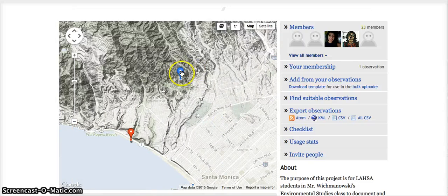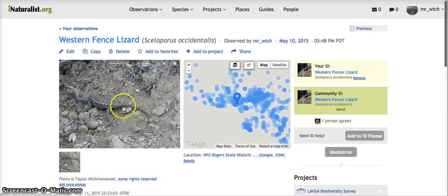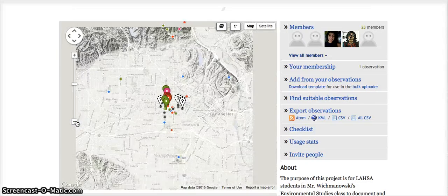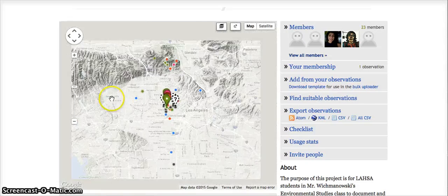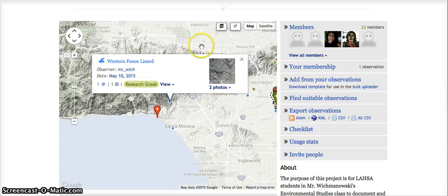This should be it here — clicking that, okay, here's the Western Fence Lizard by Mr. Wick. So clicking that, we go back — it is now part of the project. If anybody wants to look at the project map, they can click this, and it has now been added to the project, and the pictures are up.